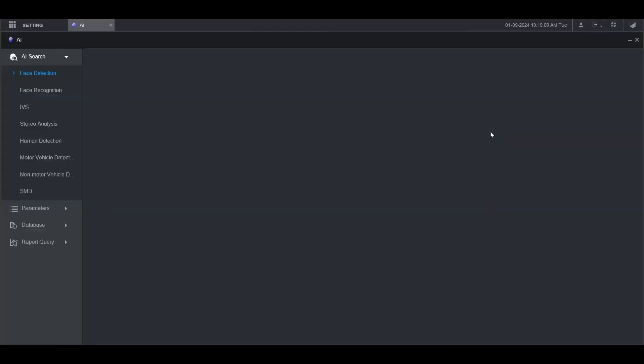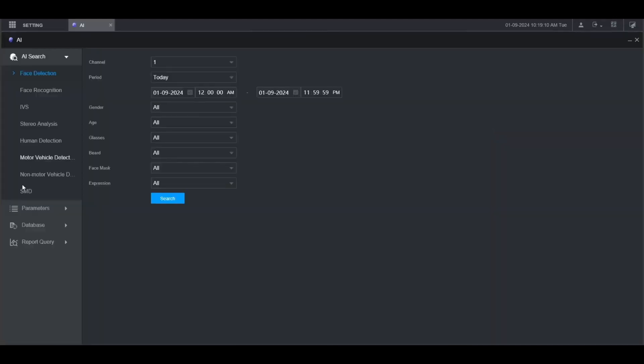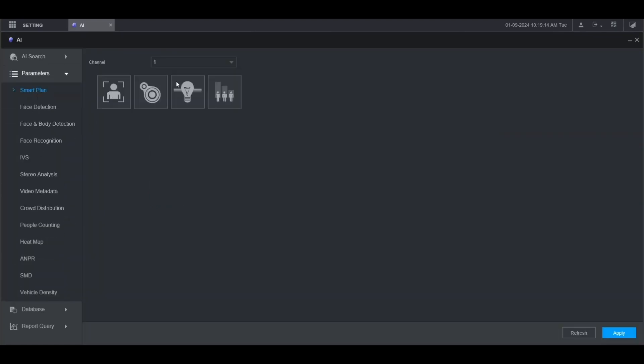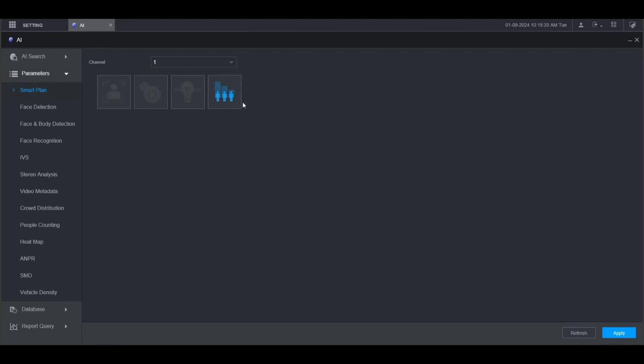From the main menu go to AI. Then go to parameters on the left. Then click on smart plan. Then select the channel that you want to set this on. I'm going to use channel 1. Then click on people counting. Then click apply.